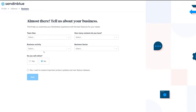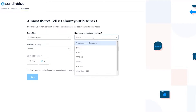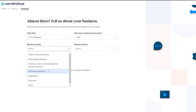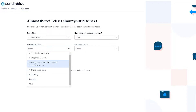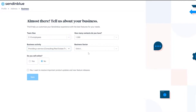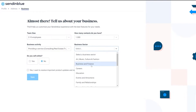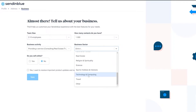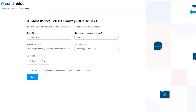They'll then ask about your team size, how many contacts you have, your business activity, your business sector, and whether you sell online. I'm going to say two to ten employees, one to three hundred contacts, and our business activity is providing a service. For business sector I'd say technology and computing, and yes we do sell online.